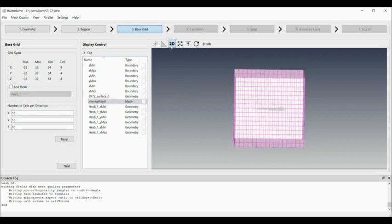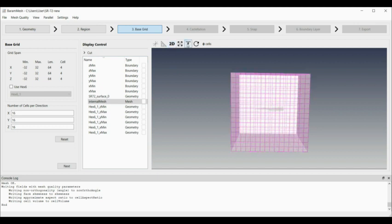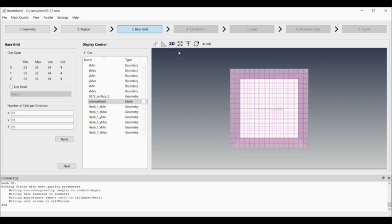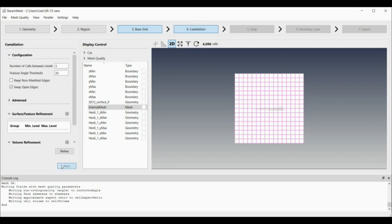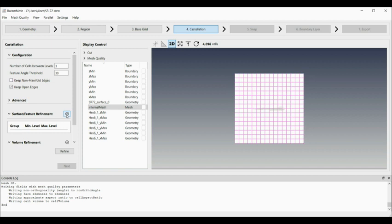Then I can change that. The next thing is to generate the octree mesh. The main thing is the surface refinement. I'm going to select the surface, which is my aircraft surface, and add that one in there.